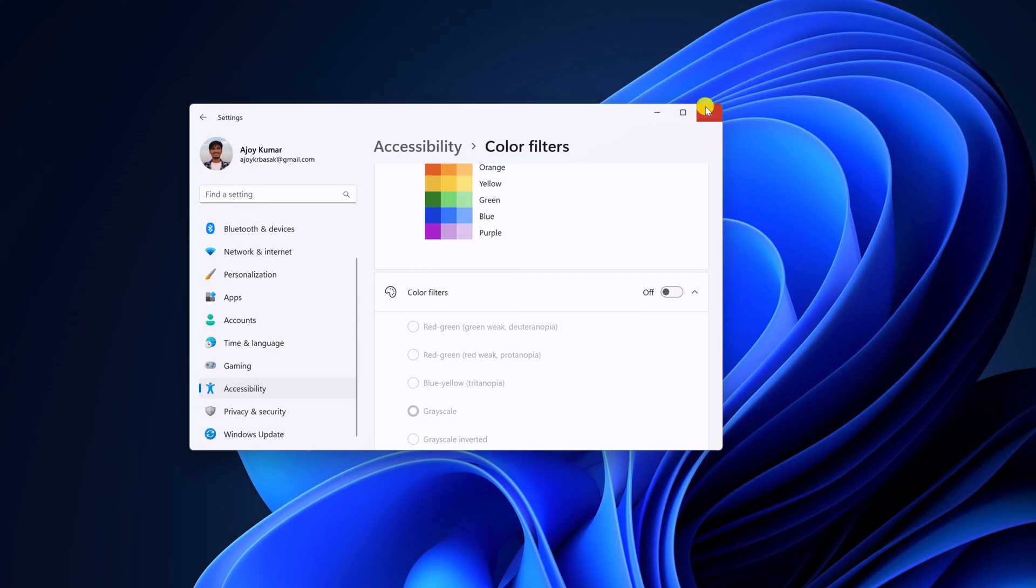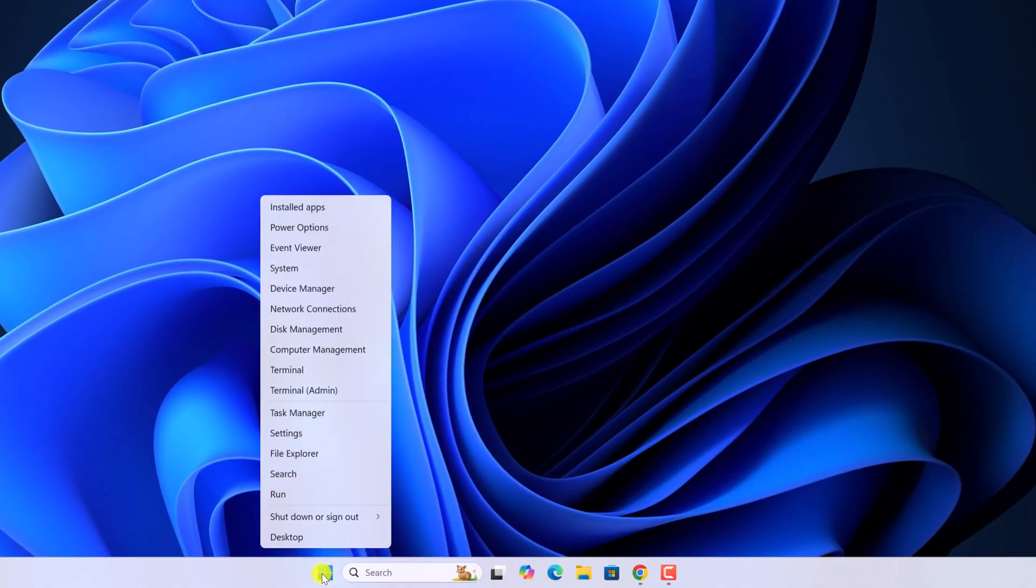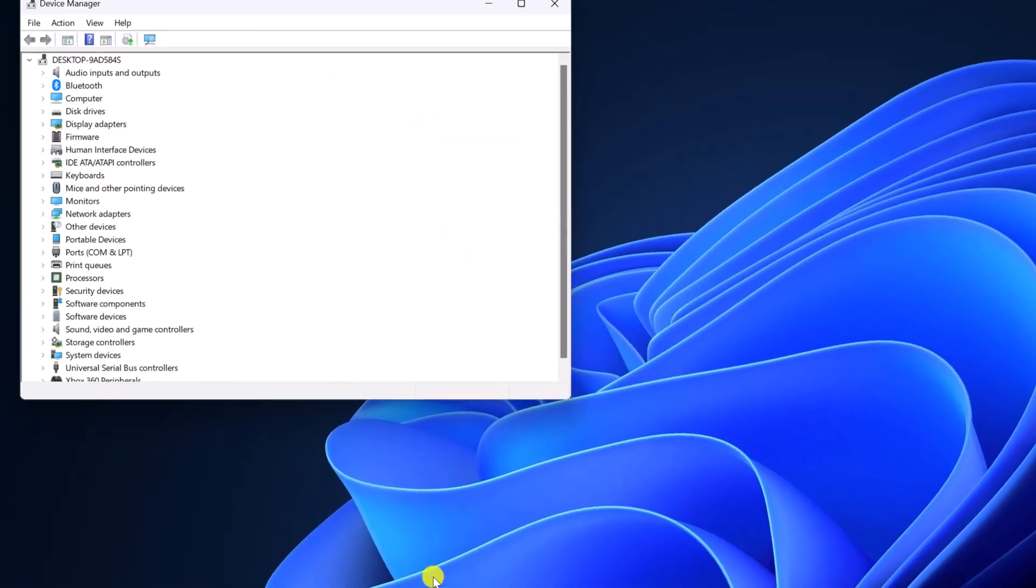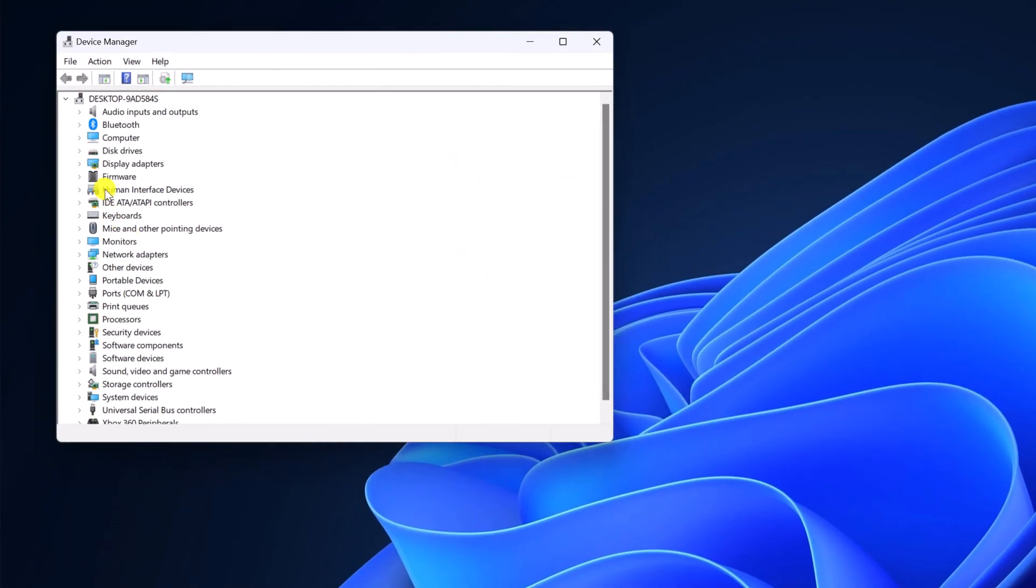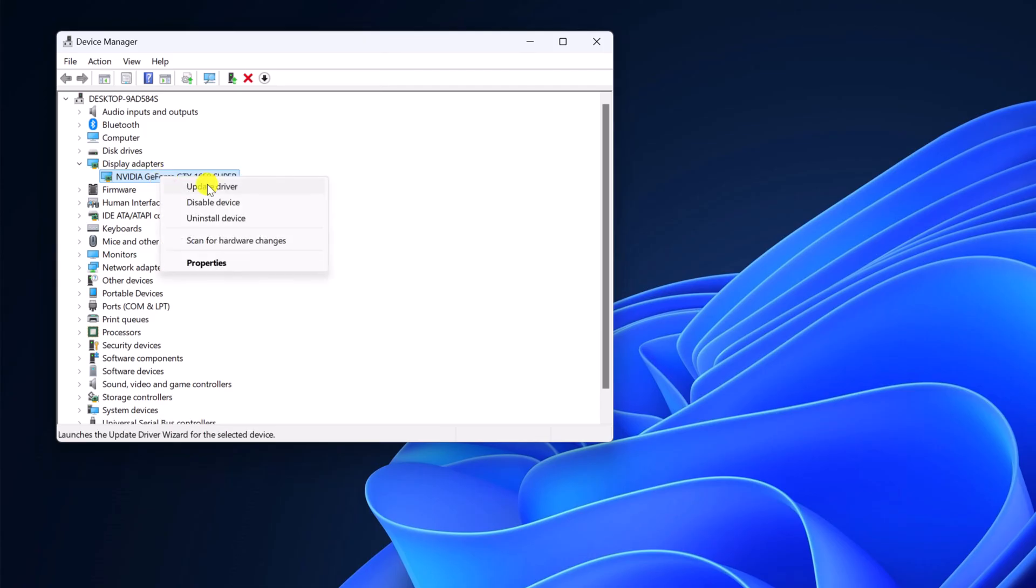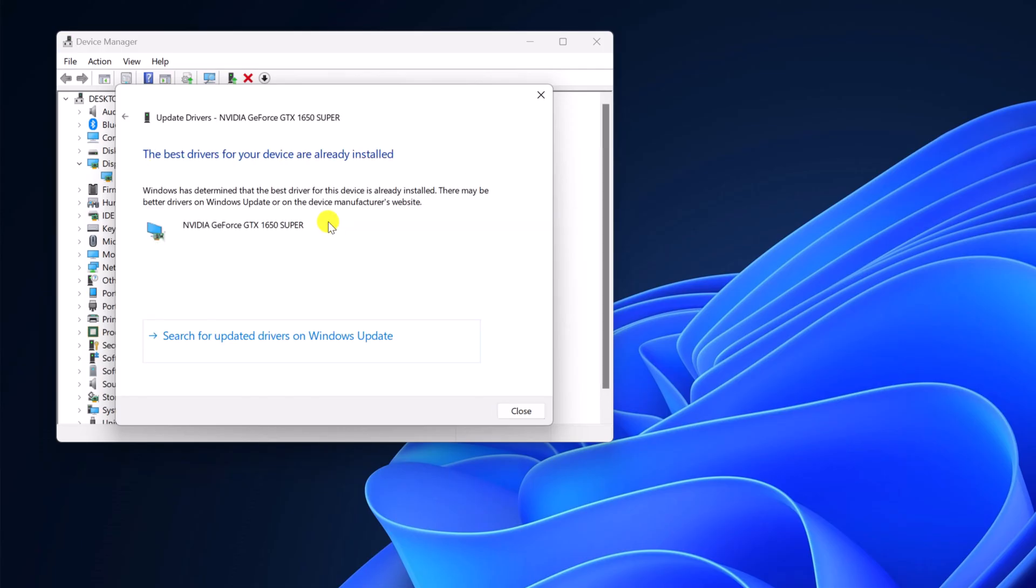For that, right click on start button, open device manager. Here look for display adapter category, expand it, select your driver, right click on it, then click on update. And here click on search automatically for drivers. And it will install the latest available display driver for your system.